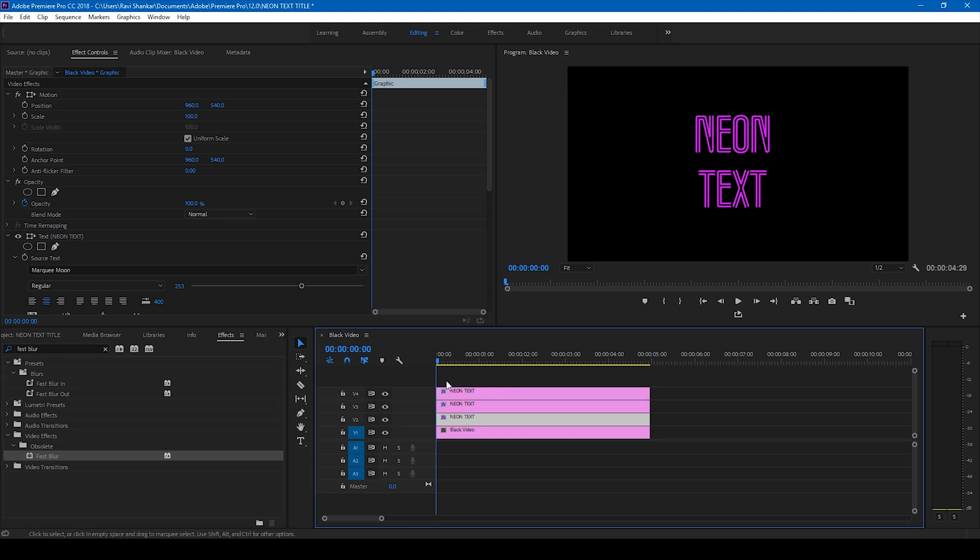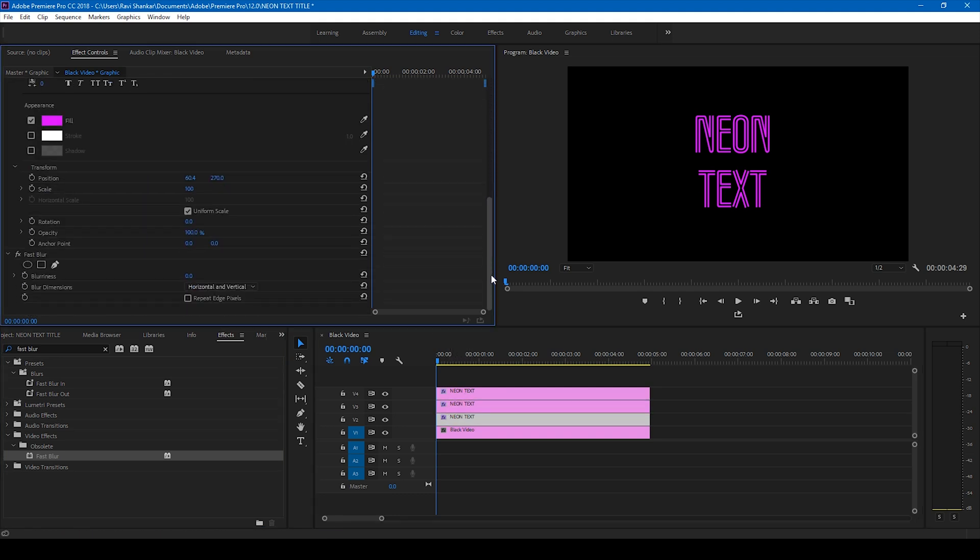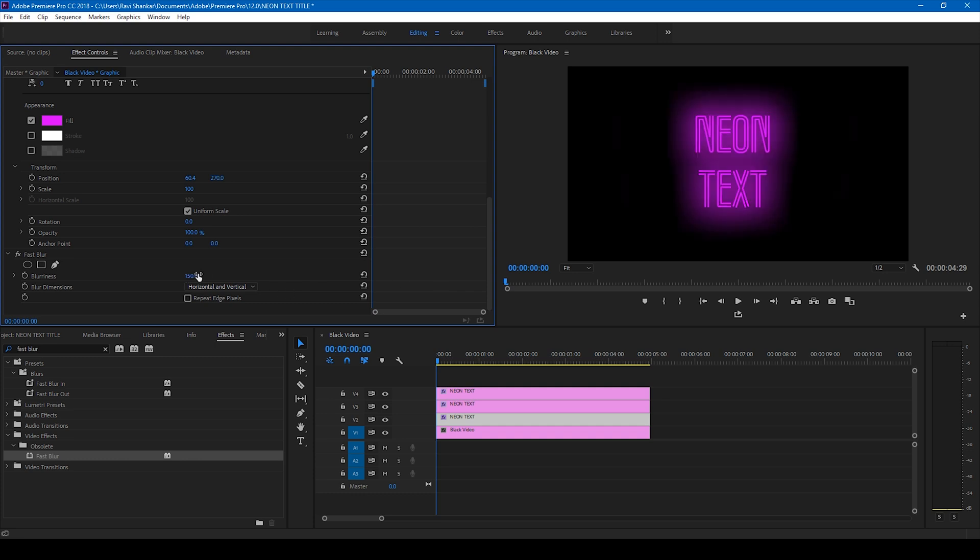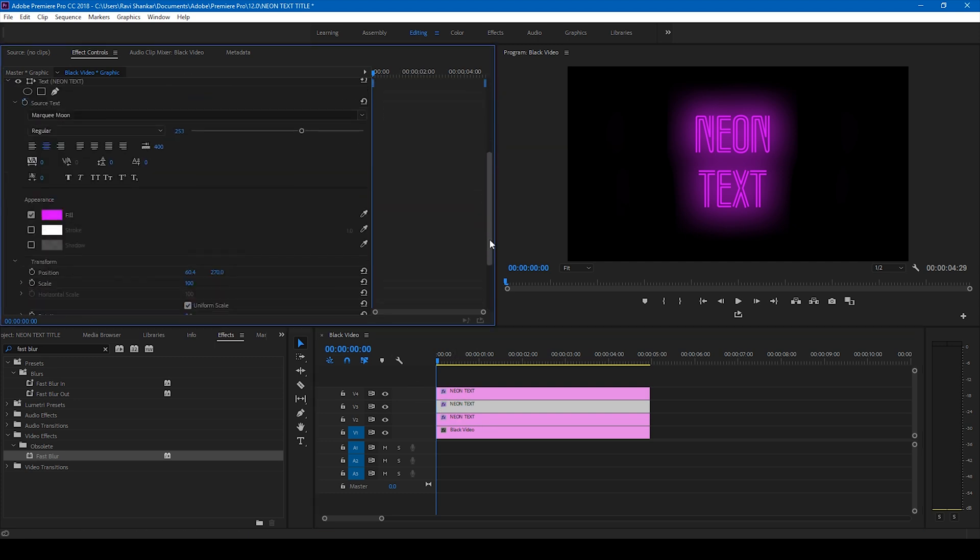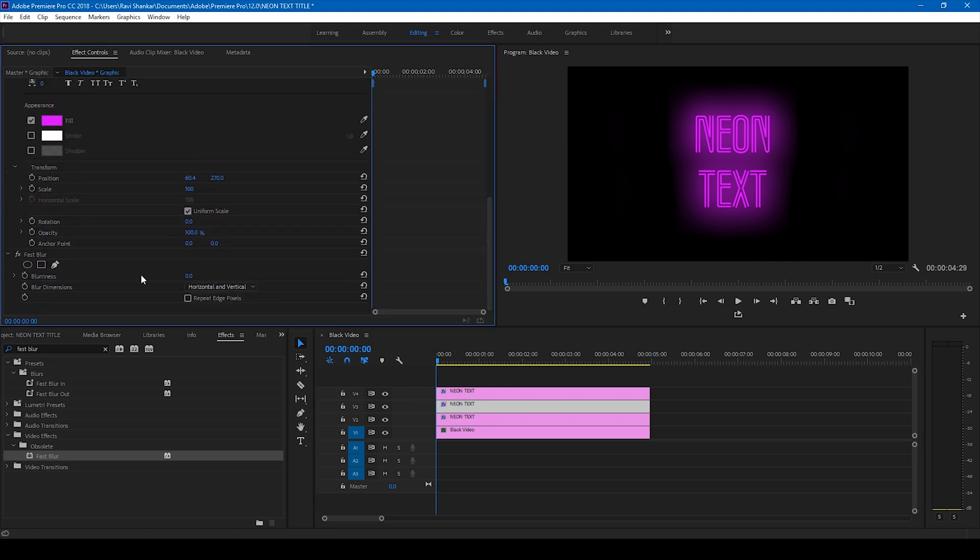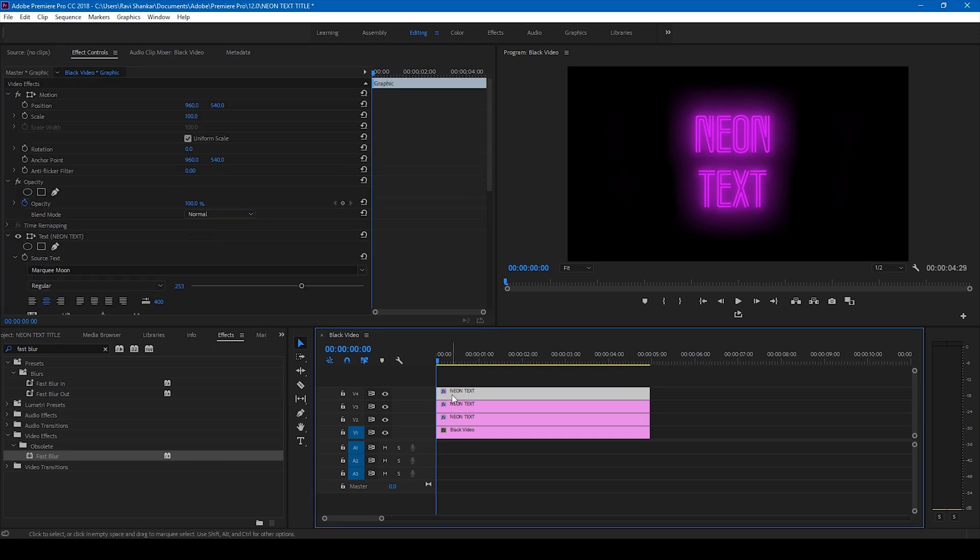Select the bottom most layer and change the fast blur amount blurriness to 150, and change the fast blur amount of the middle layer to 50.